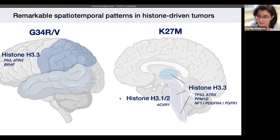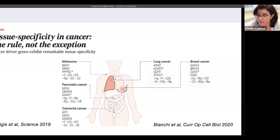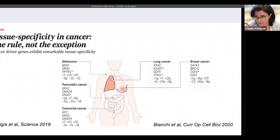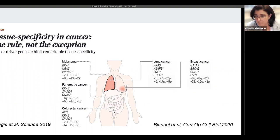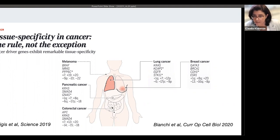A small parenthesis: this is not specific only to brain tumors — it's actually the rule, not the exception in cancer in general. Only a handful of cancer-driver genes will show broad tissue specificity. The rest, even though the genes may be ubiquitously expressed, will appear oncogenic in specific anatomical locations in the body.